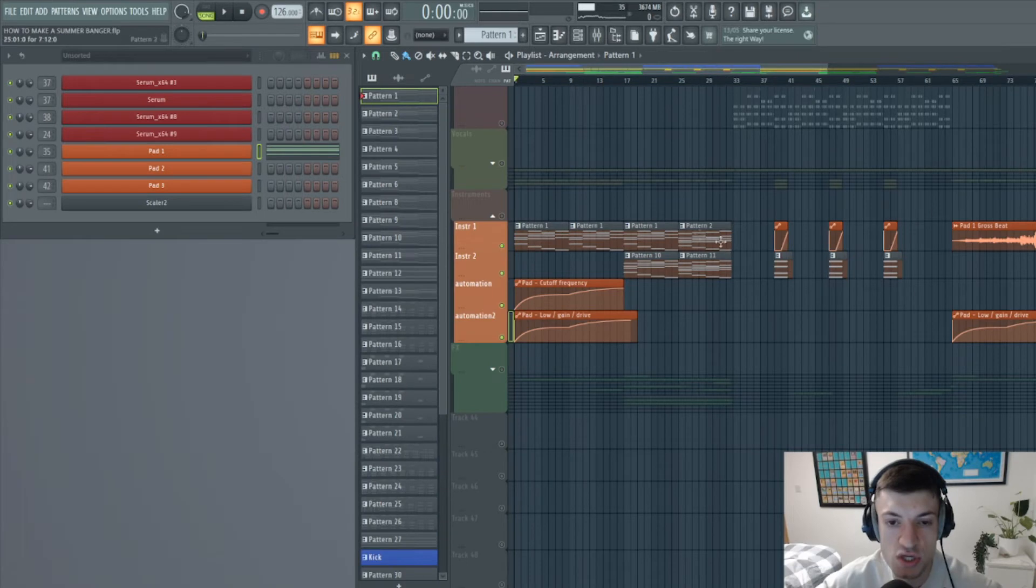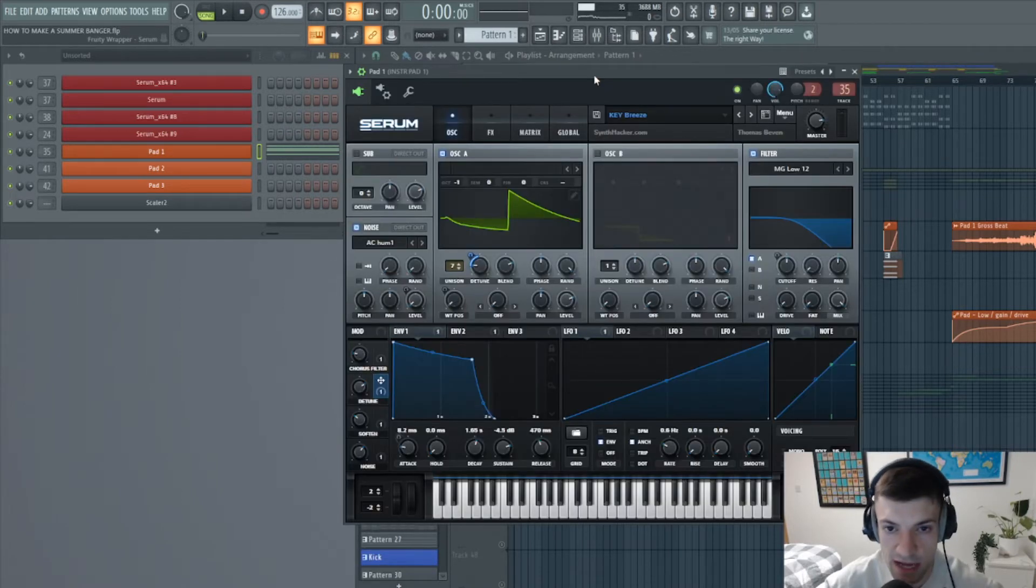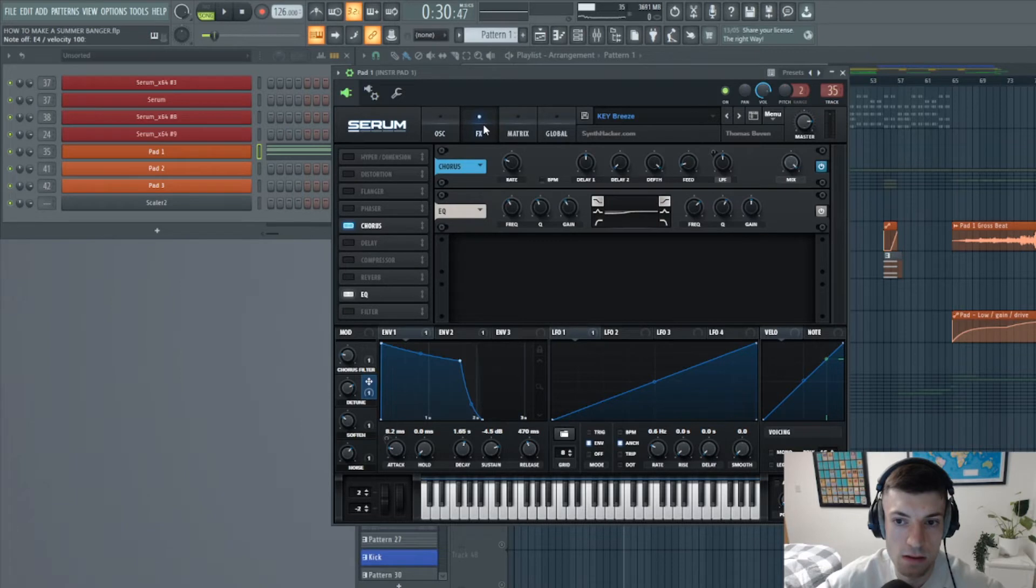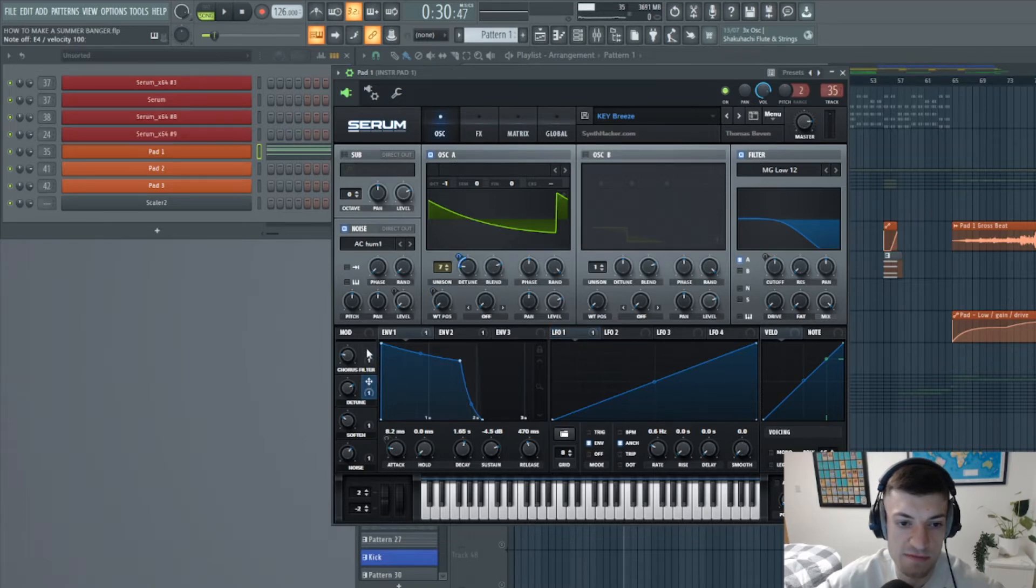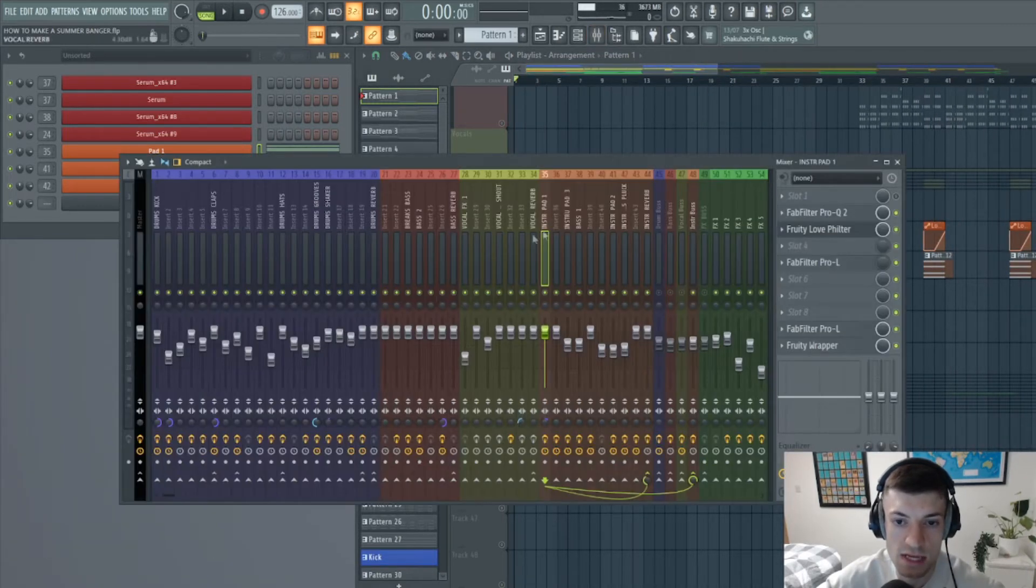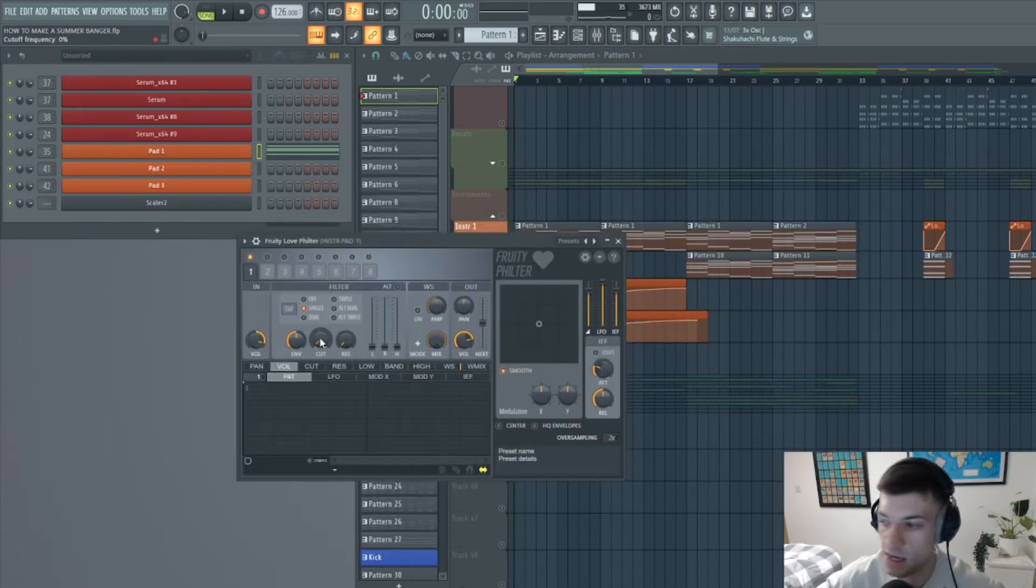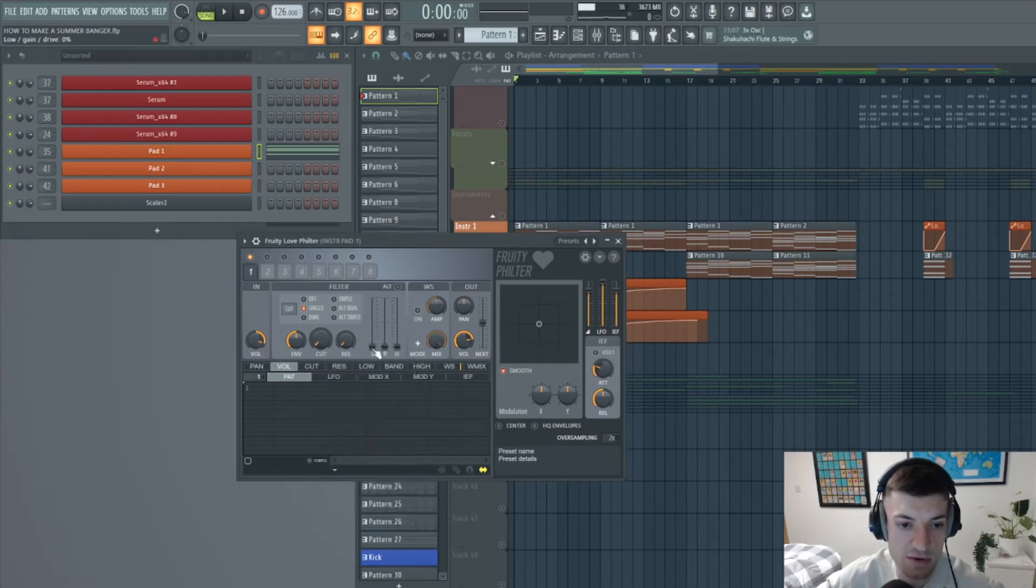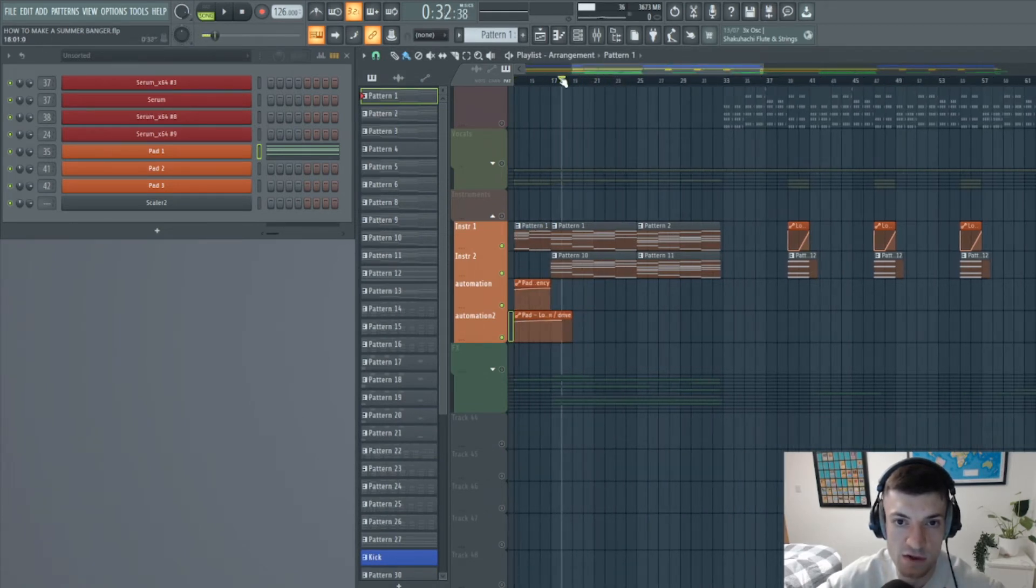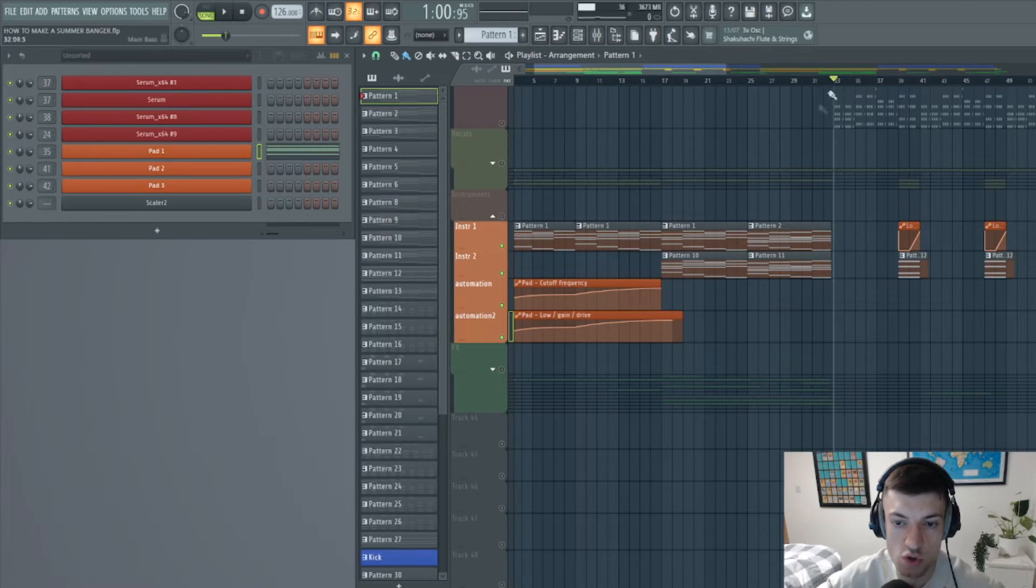Moving on to the instruments now. So the first thing we start with is a pad. And this is a pad that I found on Serum. And this has these effects on it. If you want to copy it I found it in this pack here, if you want to find it yourself. And then what I've done is created an automation. So what I've done is right clicked, create automation for that, and created automation for this. And just gradually brought in the pad while the drums are playing in the intro. And then it's playing at full volume with another pad layered over it until the drop.